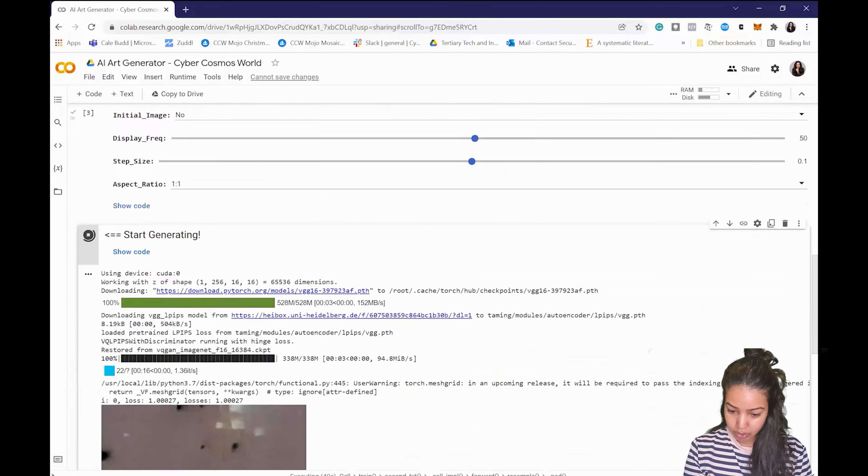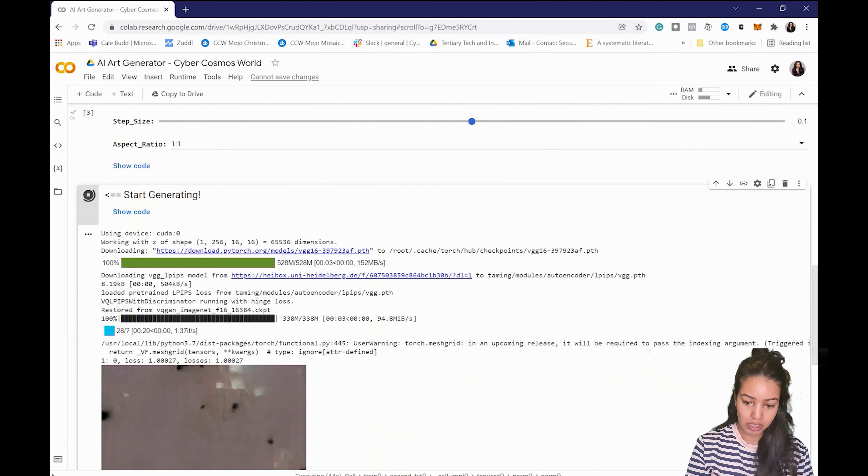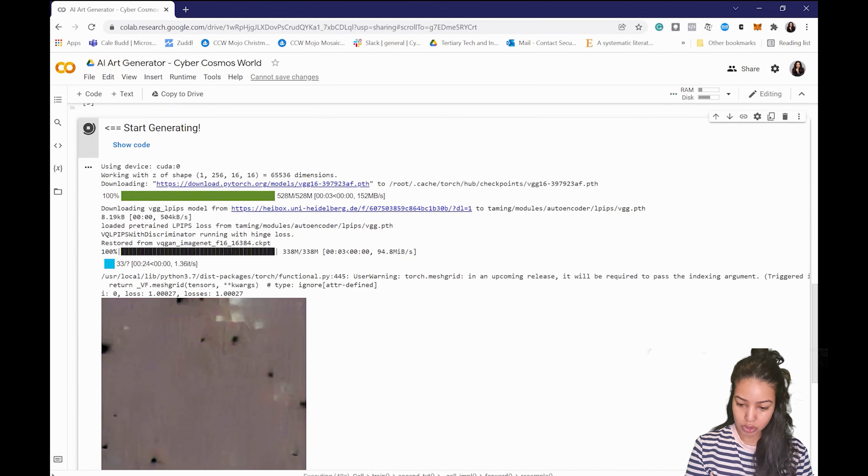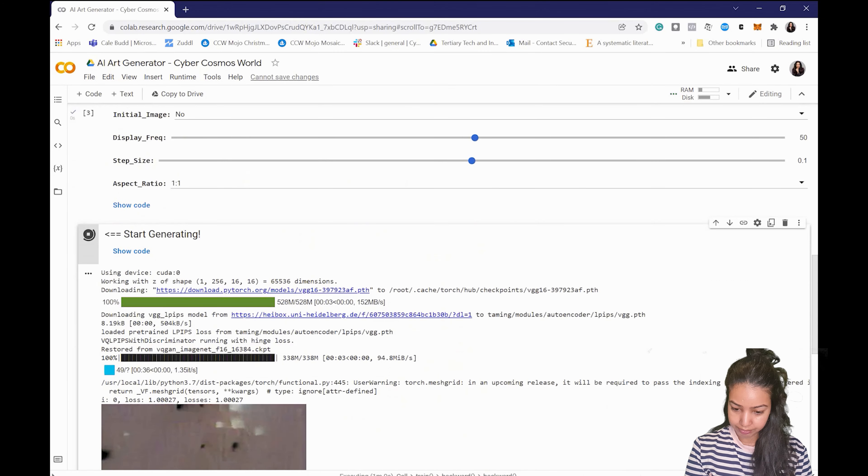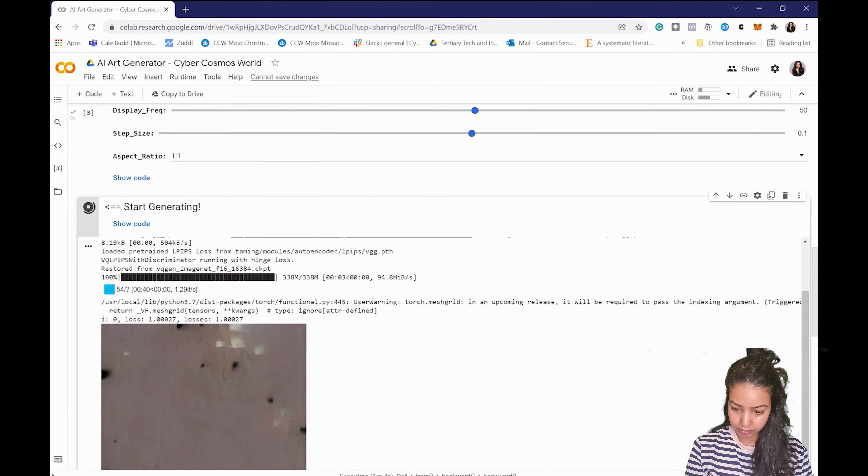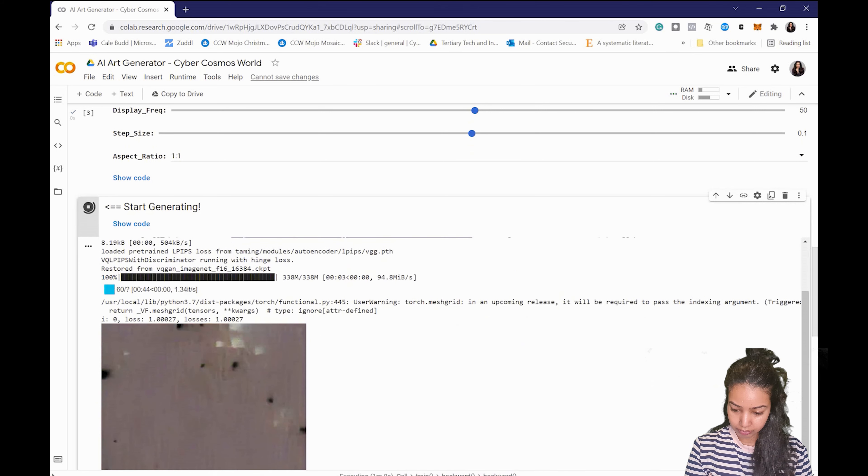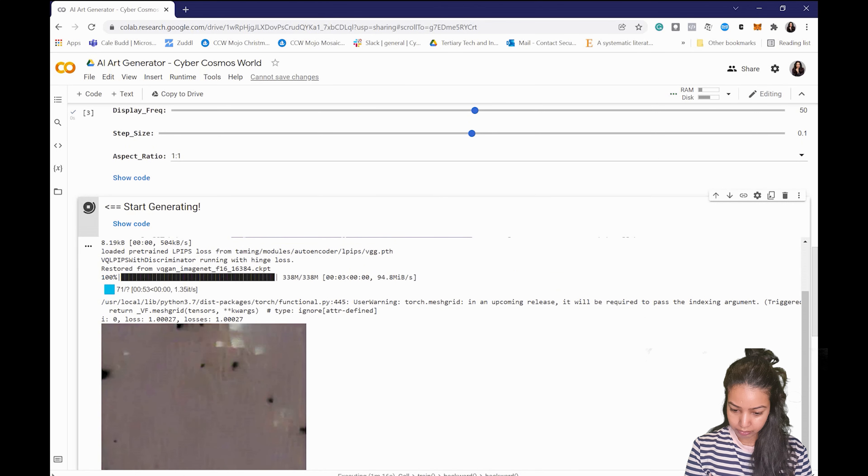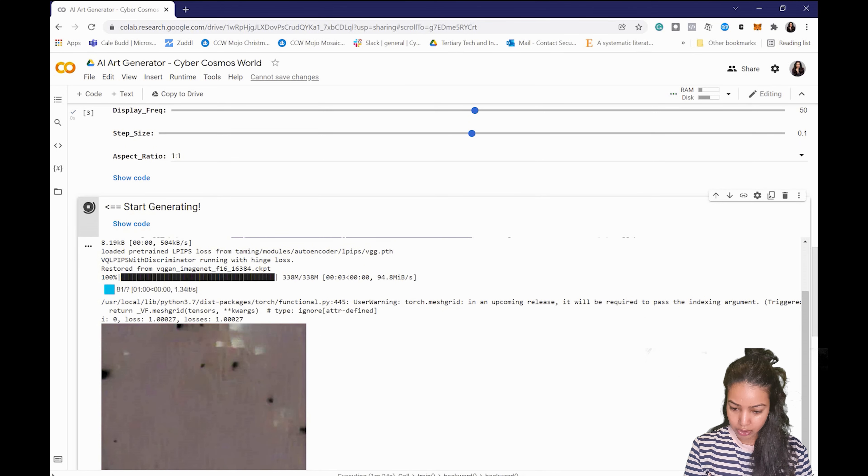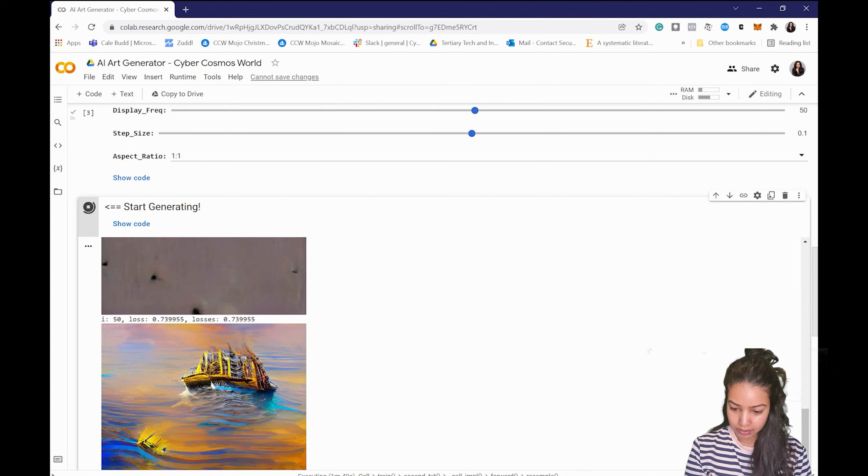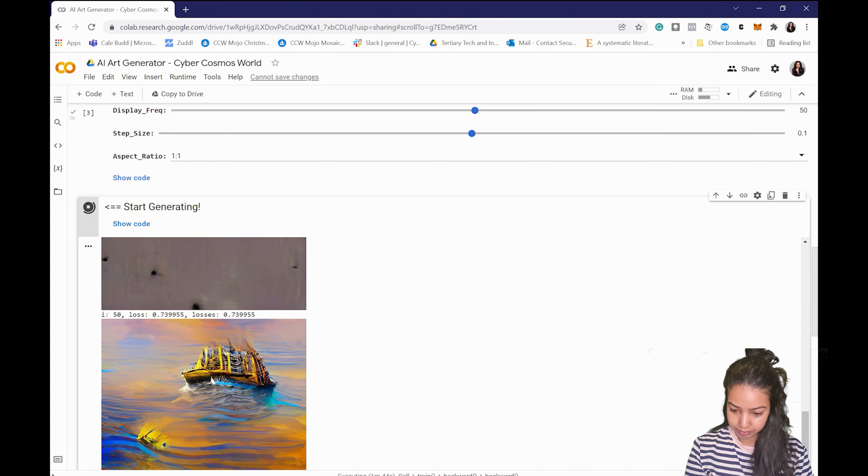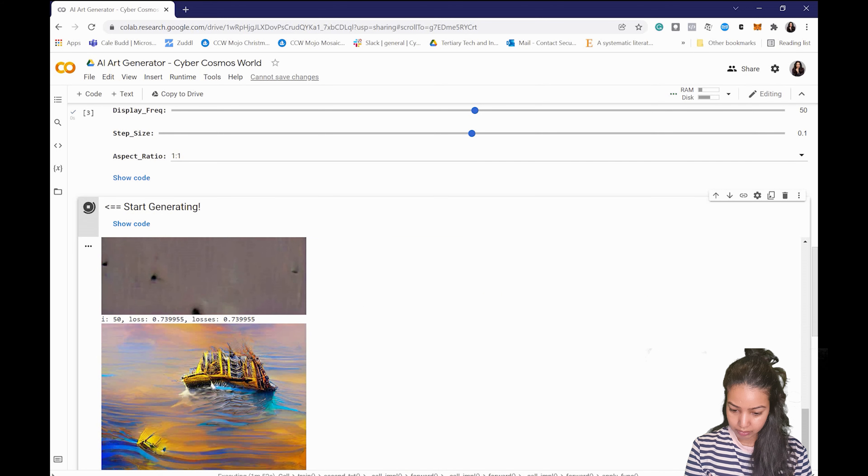So the first image that you'll see is just a bunch of noise and you'll see the second one like the first image after 100 iterations. There you go, that's the first one.